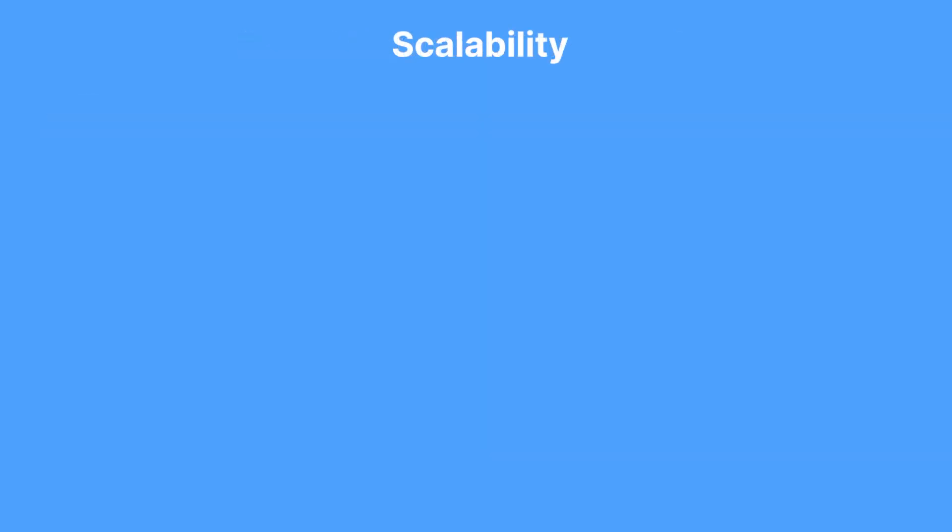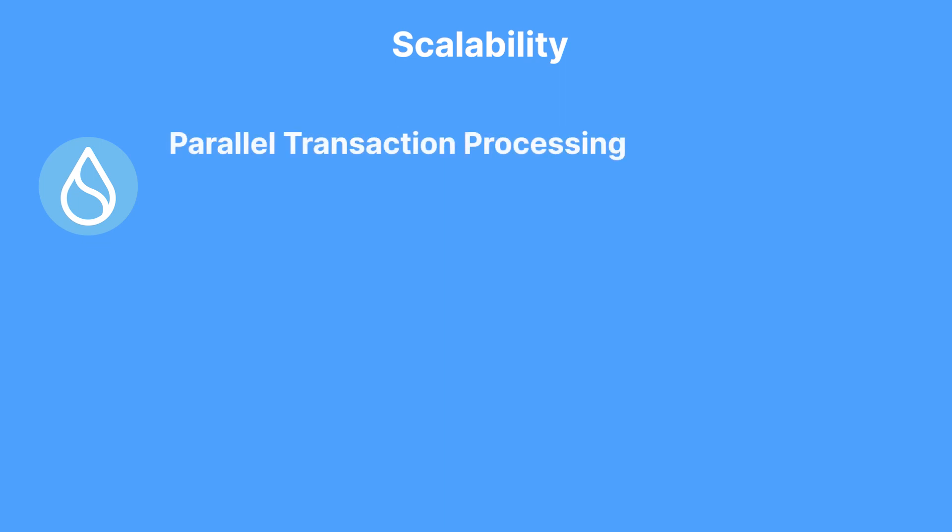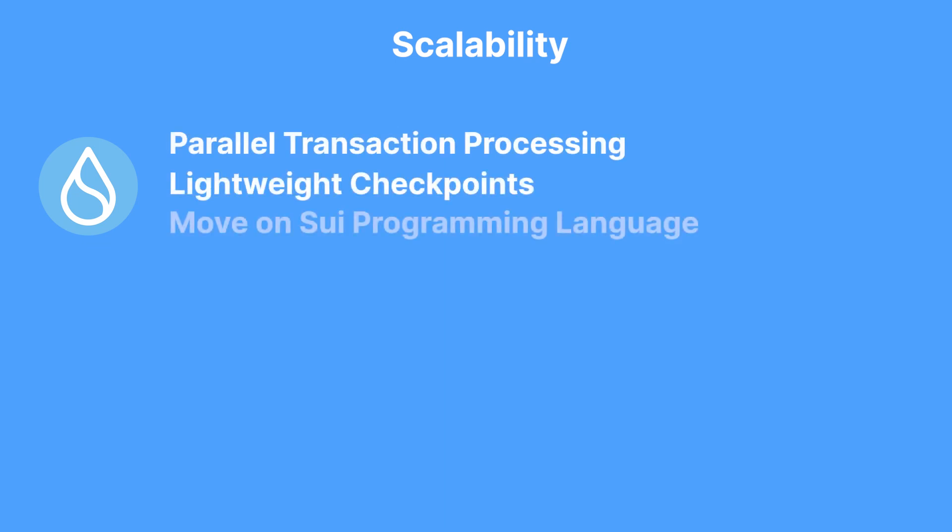Speaking of scalability, Sui uses a combination of parallel transaction processing, lightweight checkpoints, and its memory-efficient Move on Sui language to improve scalability on its chain.